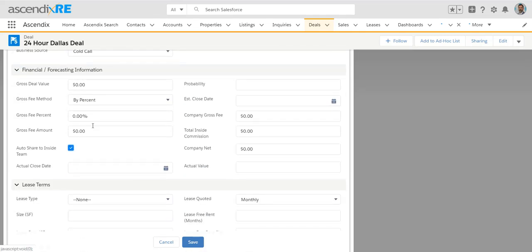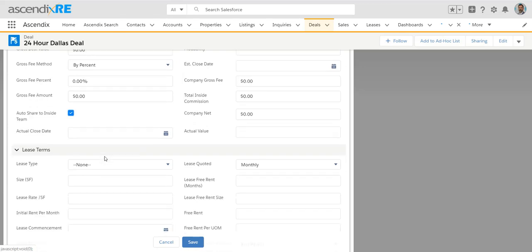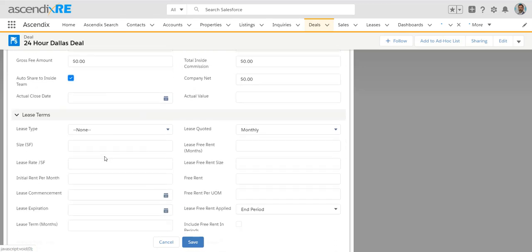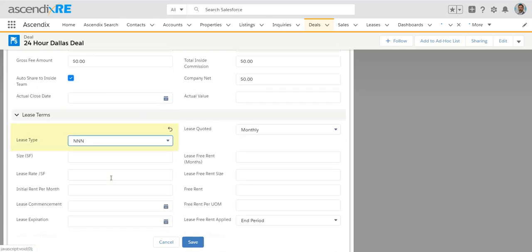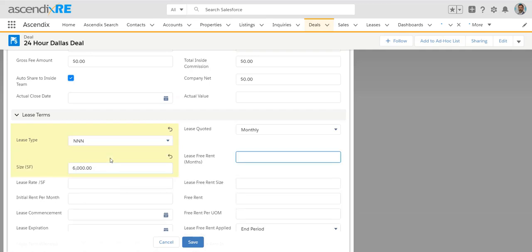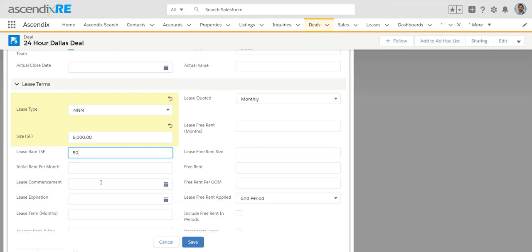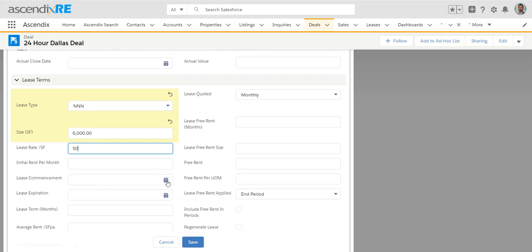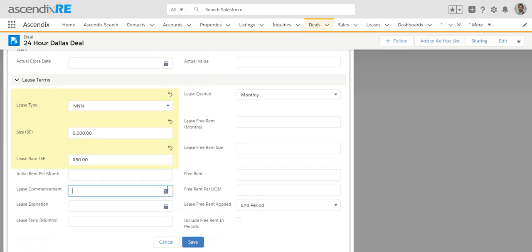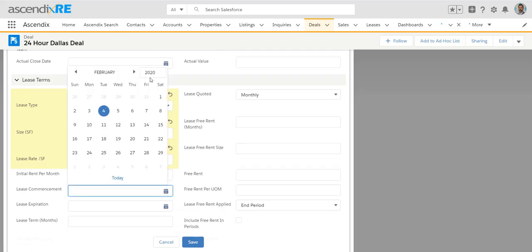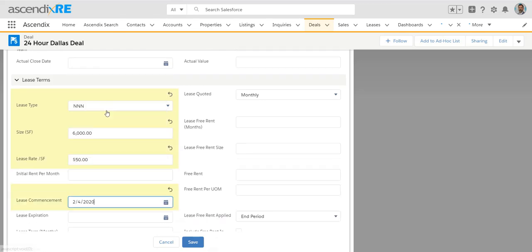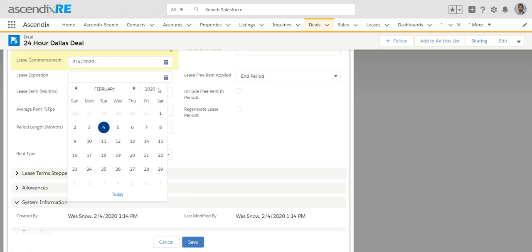When we get to the financial forecasting, some of this may change along the way. So if you know that the negotiation is a triple net lease and the occupied square footage will be 6,000 square feet with a commencing rate, we say commencing because we know that there's a possibility throughout the duration of the lease that will be bumped via percent or flat amounts.